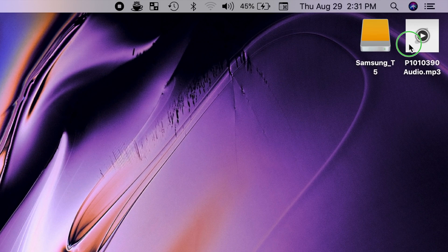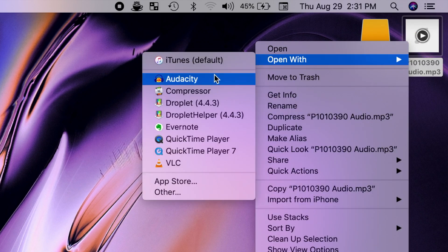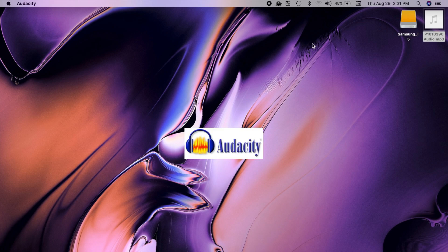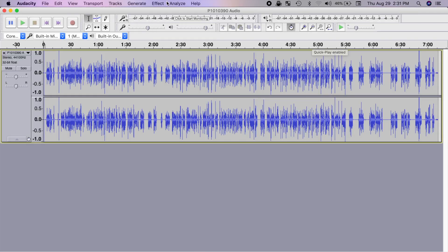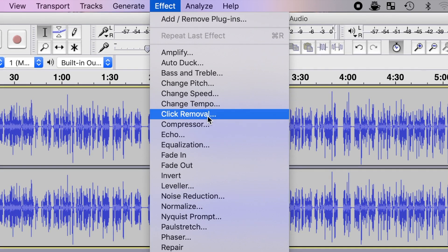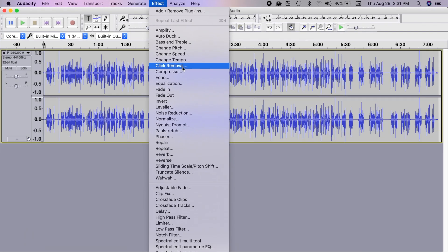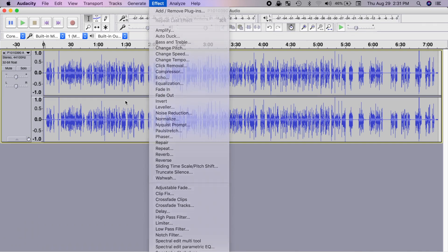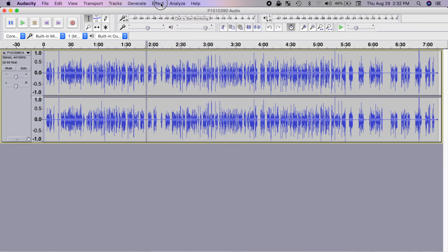For this example, let's open our audio file with Audacity and use it to enhance our audio. Here you can use the tools that aren't available in Final Cut Pro, such as noise reduction, click removal, and more. Personally, I like to apply all my audio enhancements here, even the ones available in Final Cut Pro.